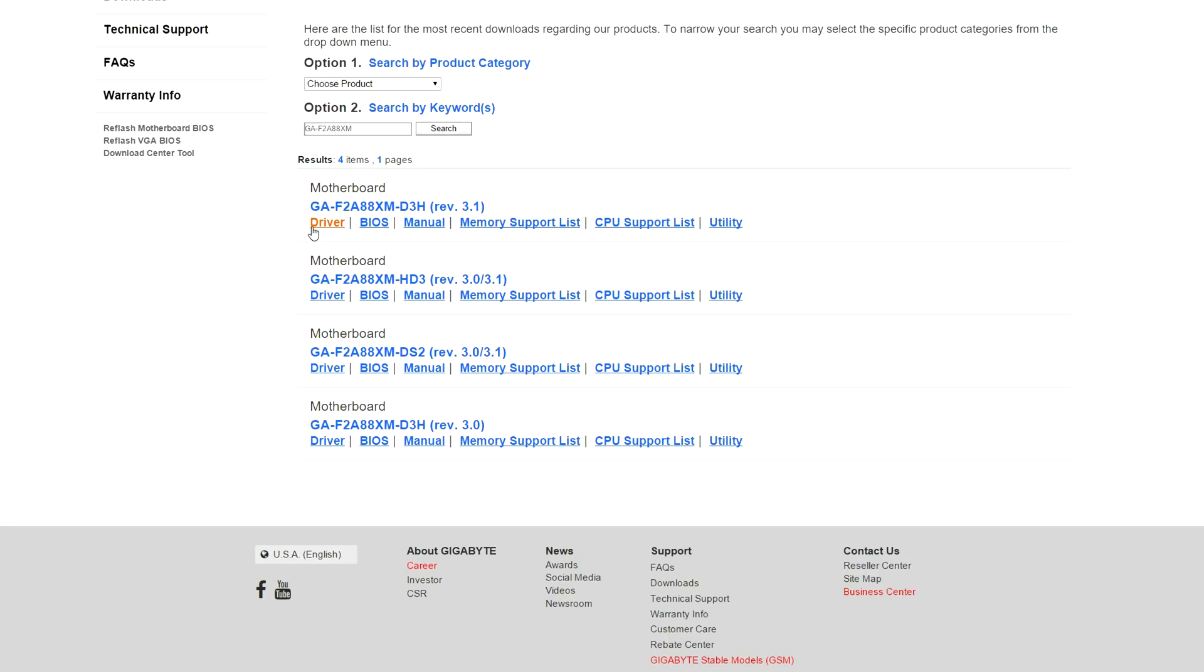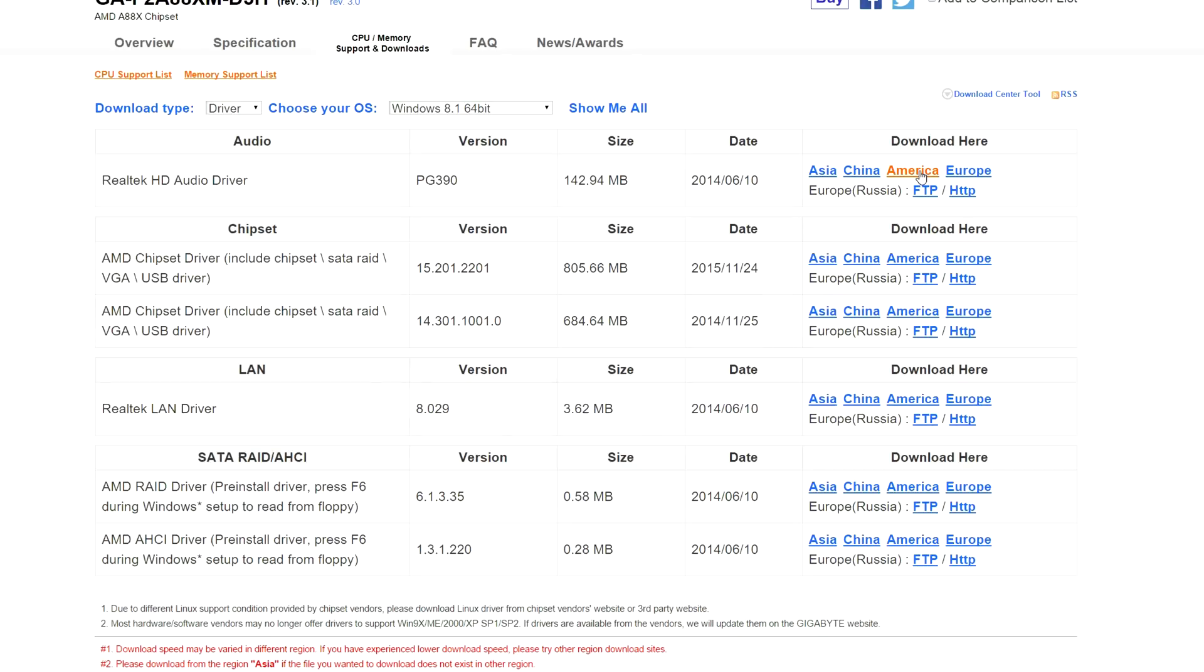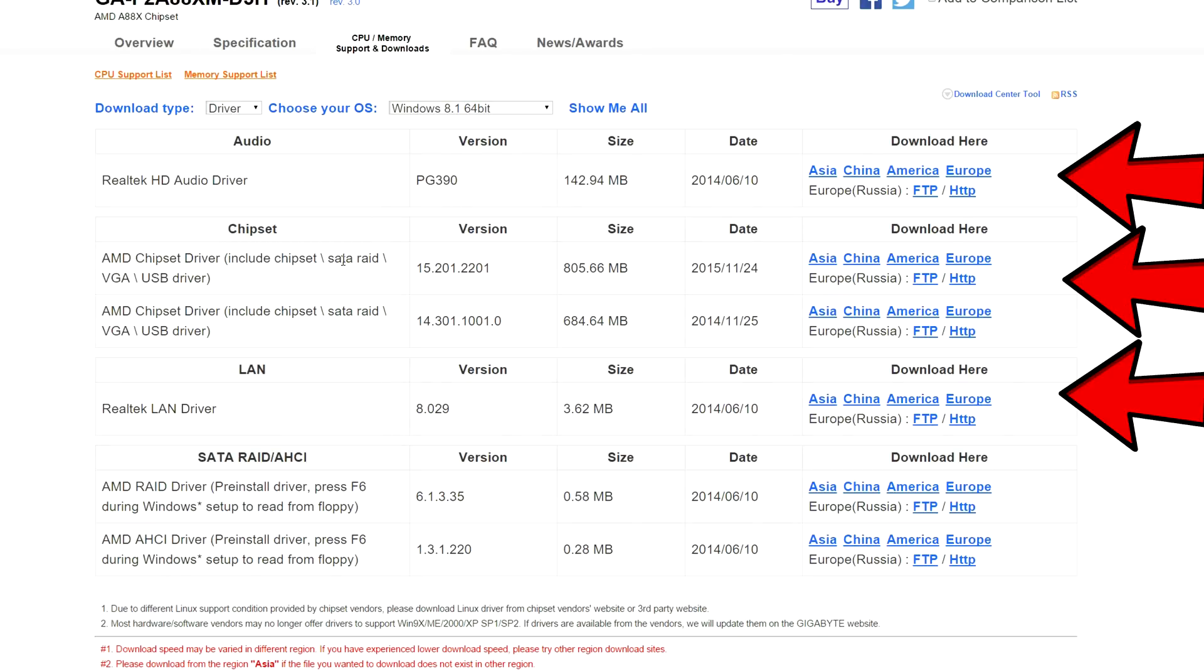Once you reach your desktop, it's time to install the drivers. You will need to visit Gigabyte to download them. So you'll need to download the Realtek Audio, AMD chipset, and Realtek LAN. I left a link in the description section so it's easier for you guys to find it.